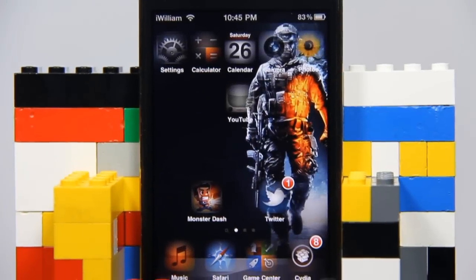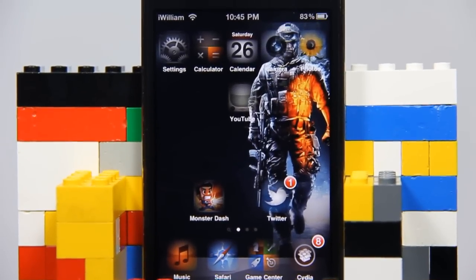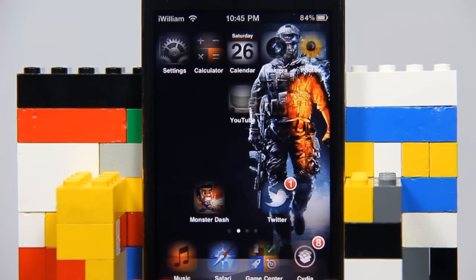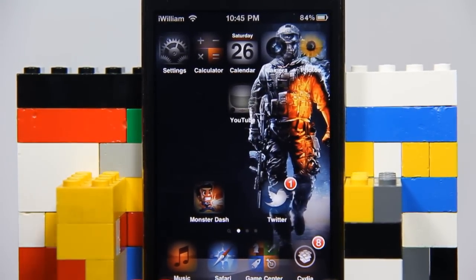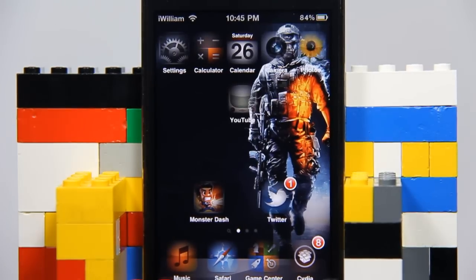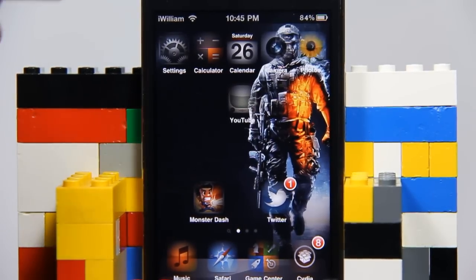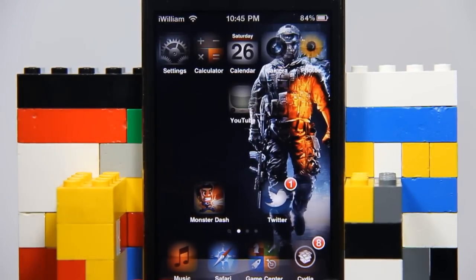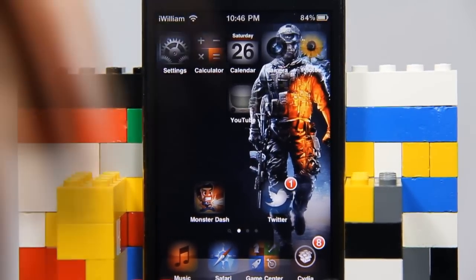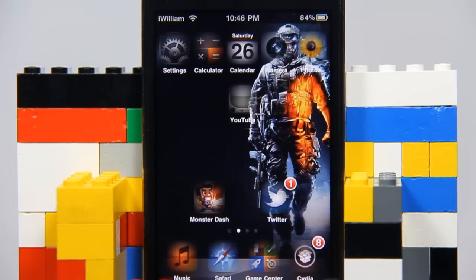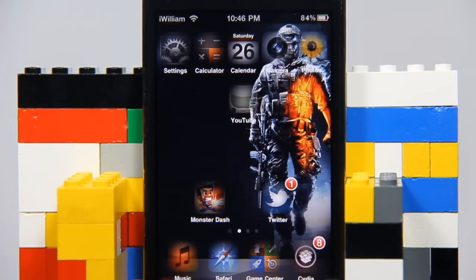Hey guys, what's up? It's William from TechCrack here, and today I will show you how to get a 5-icon dock on your iDevice — to be exact, iPhone or iPod touch. To do this, you must be jailbroken on any iOS and you must have Cydia.